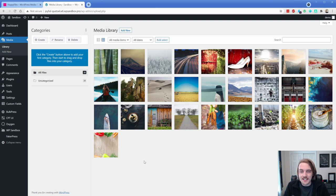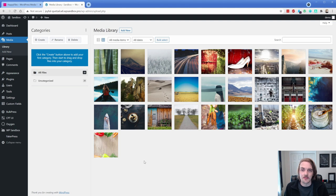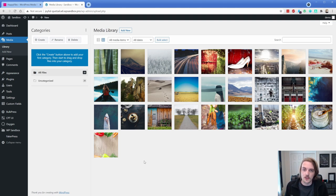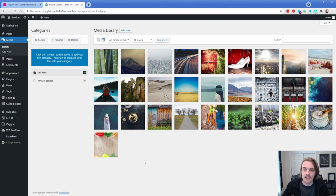So utilizing Happy Files, which is basically a content organization system for the backend of WordPress, you can create folders to organize media libraries and with the pro version, any other post type across your site, which is super cool.